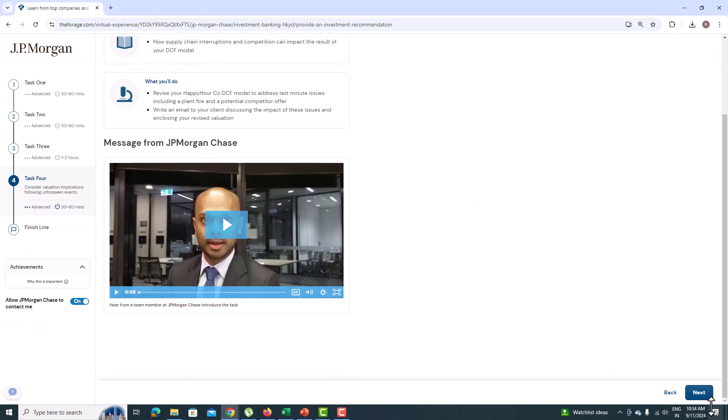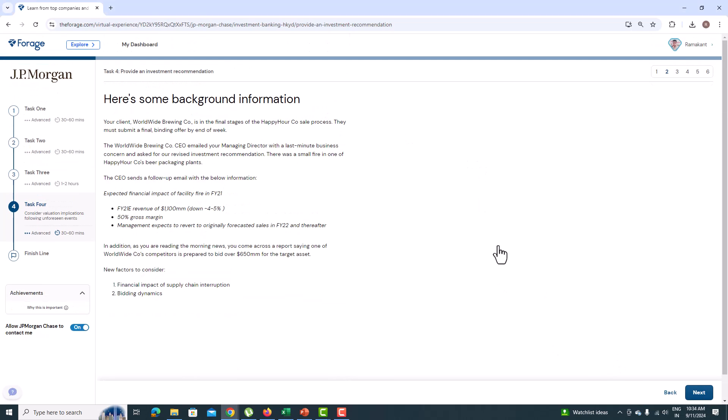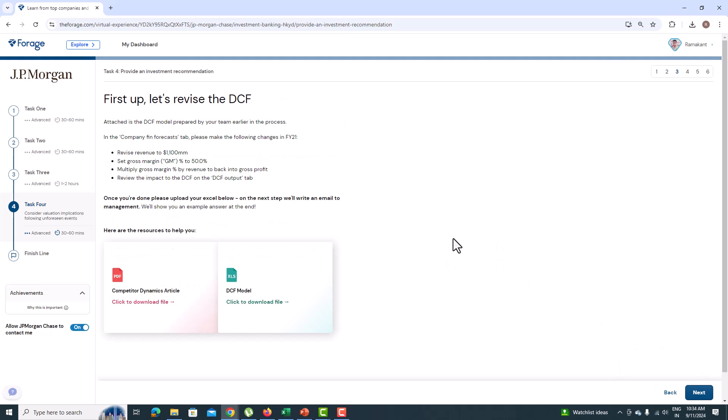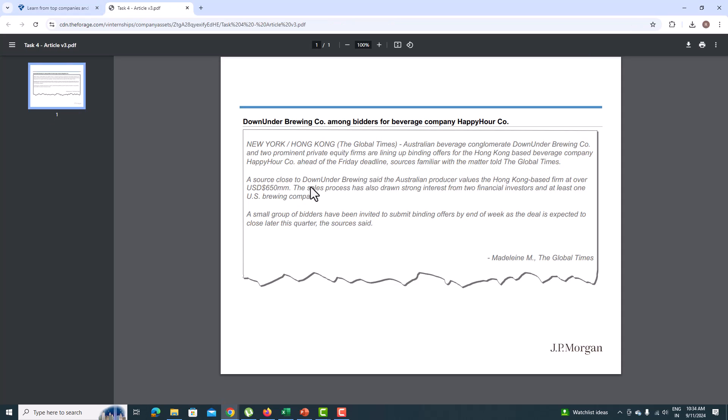Welcome to the JPMorgan Chase Investment Banking Virtual Internship Task 4. In this task, you need to revise the DCF model due to a fire issue in the Happy Hour Co. You need to revise the model for Totin 21. Let's look into it.